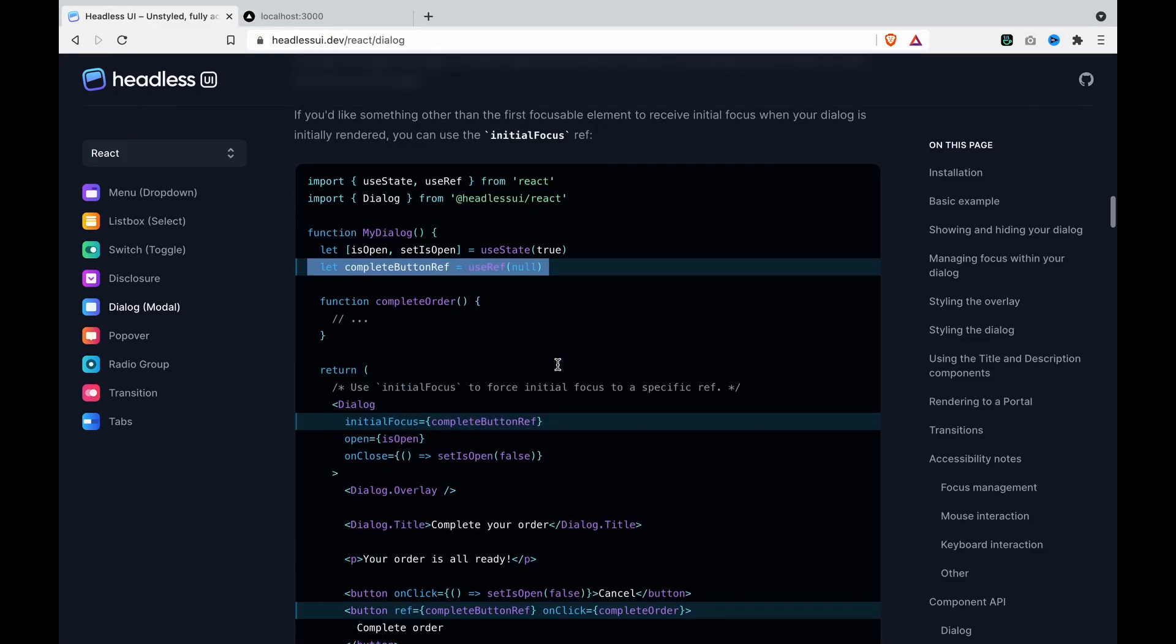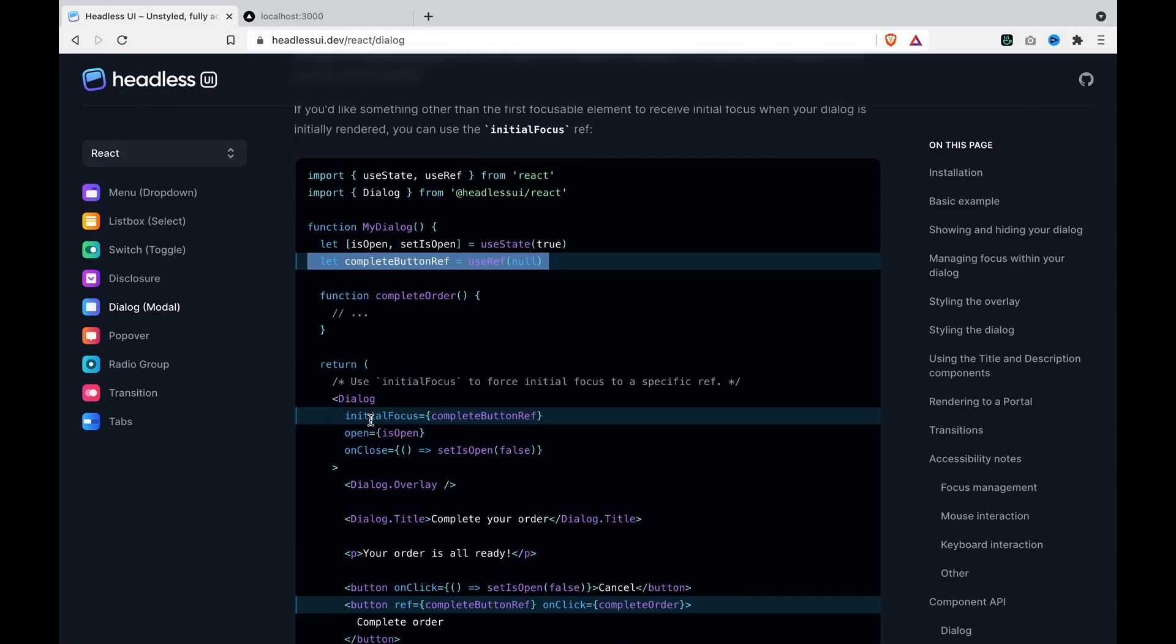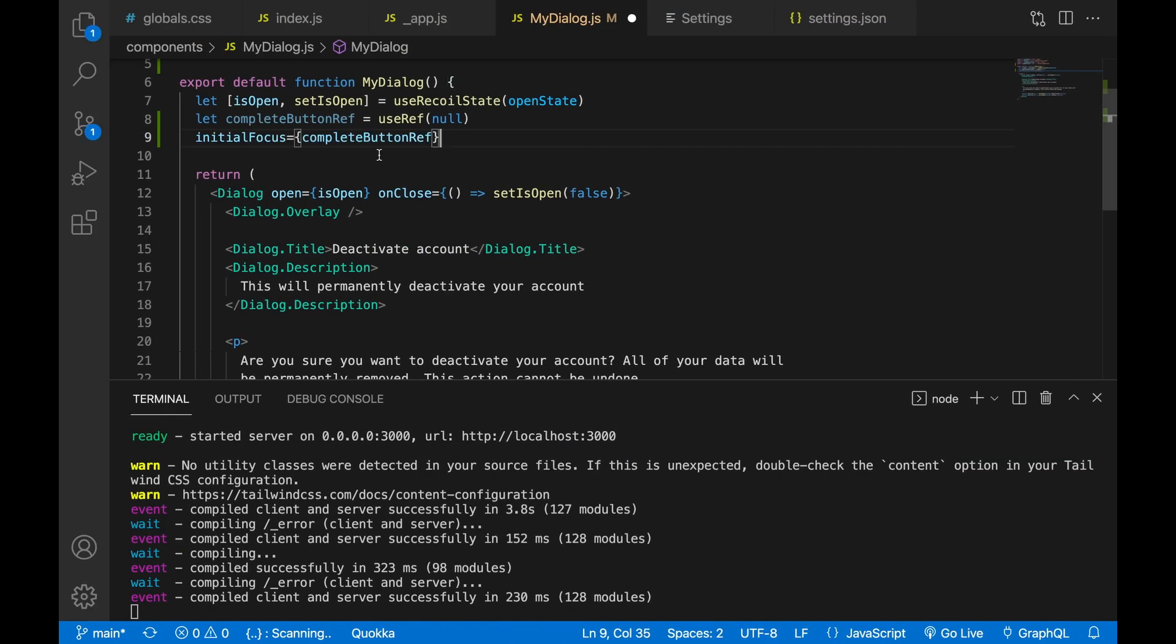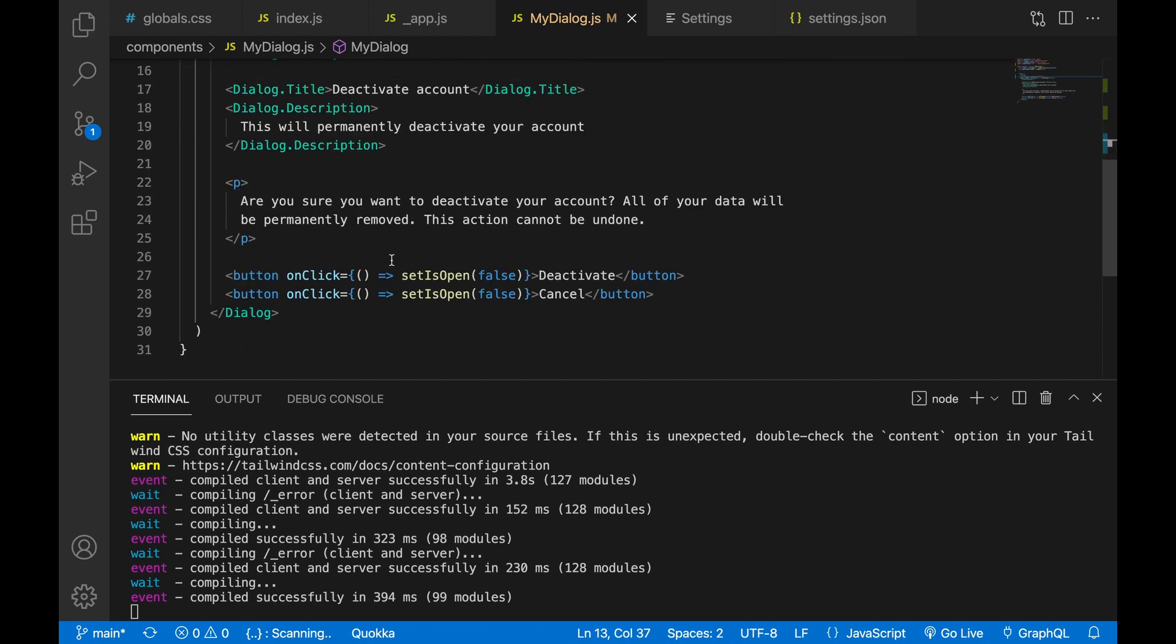And then we go to the dialog and we set the initial focus equal to the complete patternRef. And then we create two more buttons.